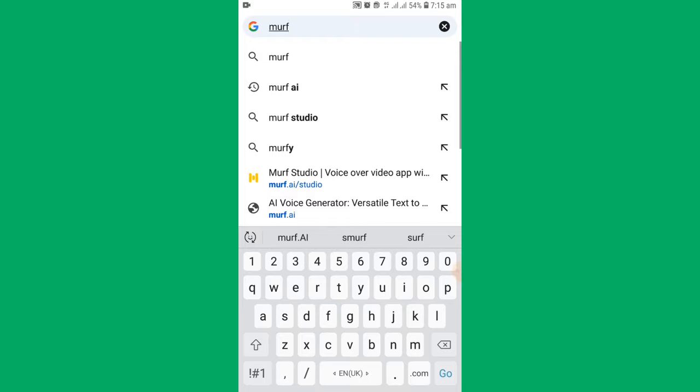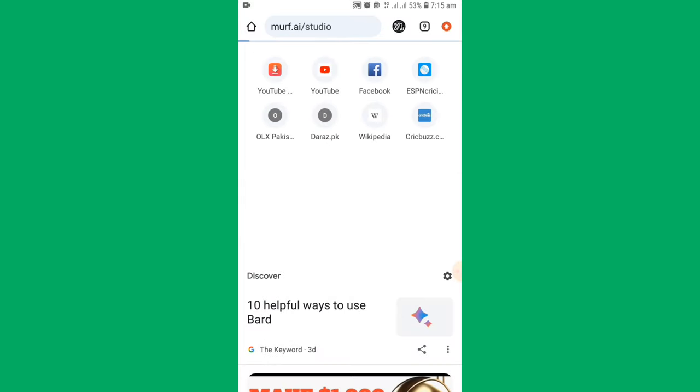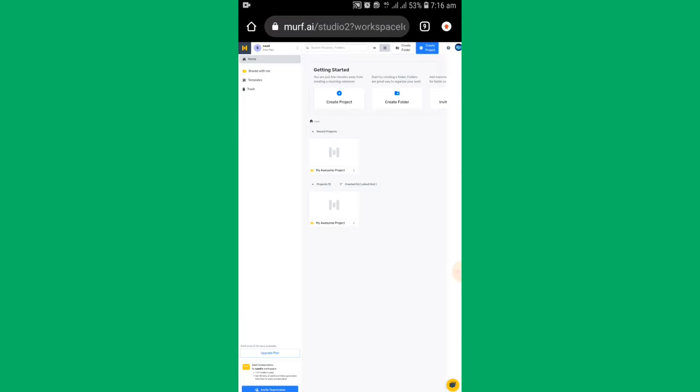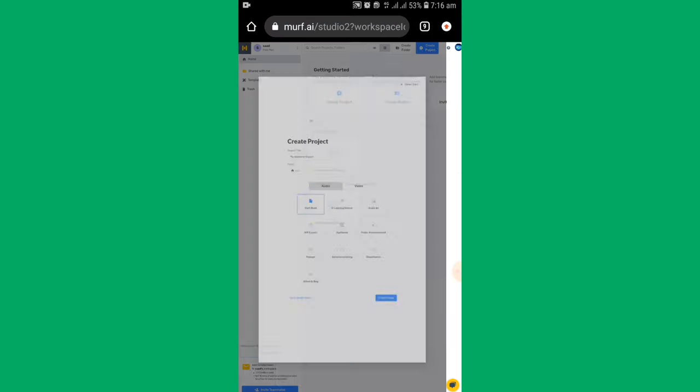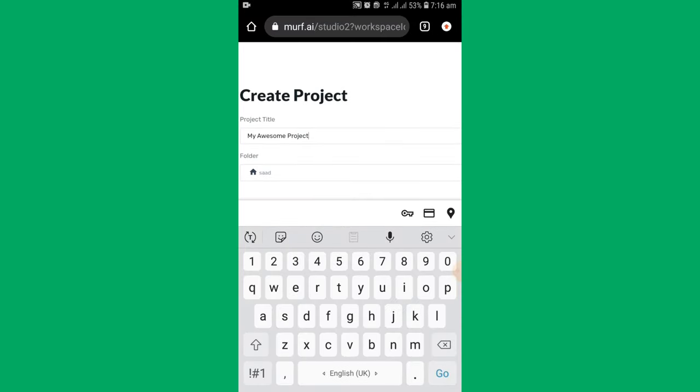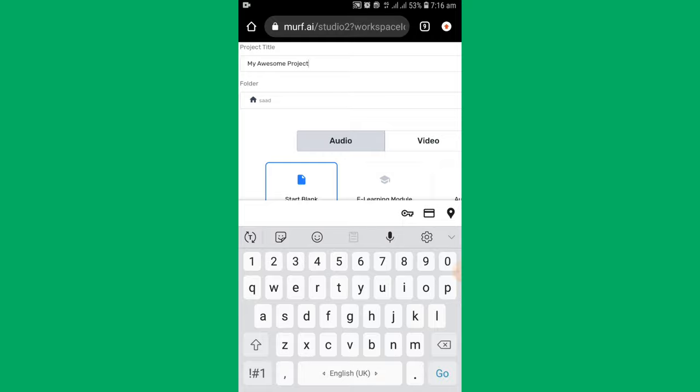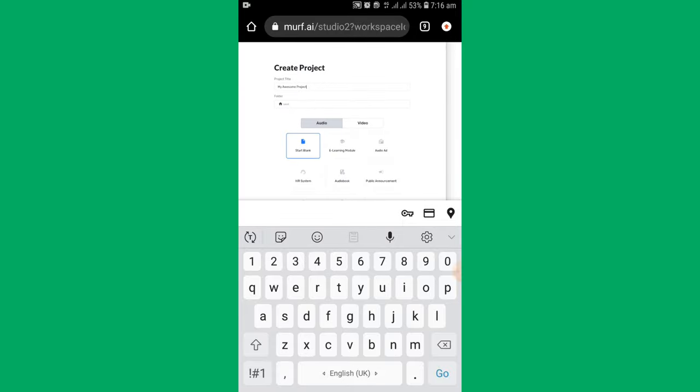To use it free, first open it on your browser and simply sign up. Click on create new project and create a new project.